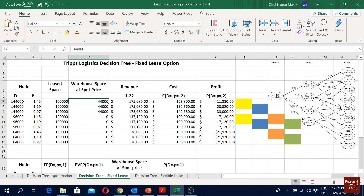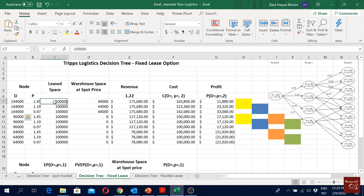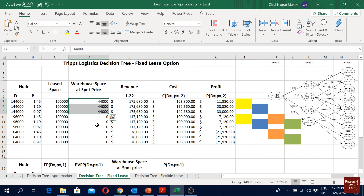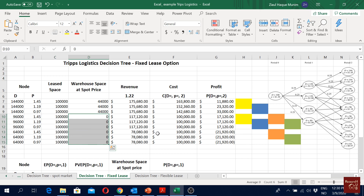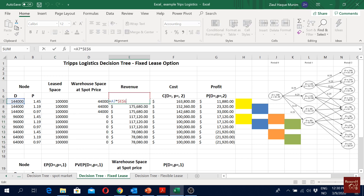For instance, if our demand was 144,000 but we could only lease 100,000, then the additional 44,000 we will buy from the spot market. One binding constraint in this option is that even though our demand goes below 100,000, we still have to buy 100,000. In those situations we will not buy any space from the spot market.